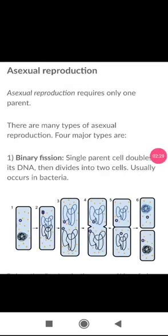Now we'll go through asexual reproduction first. Asexual reproduction requires one parent. There are four major types I'm going to describe. The first is binary fission — the single parent cell doubles its DNA, then divides into two cells. This usually occurs in bacteria.